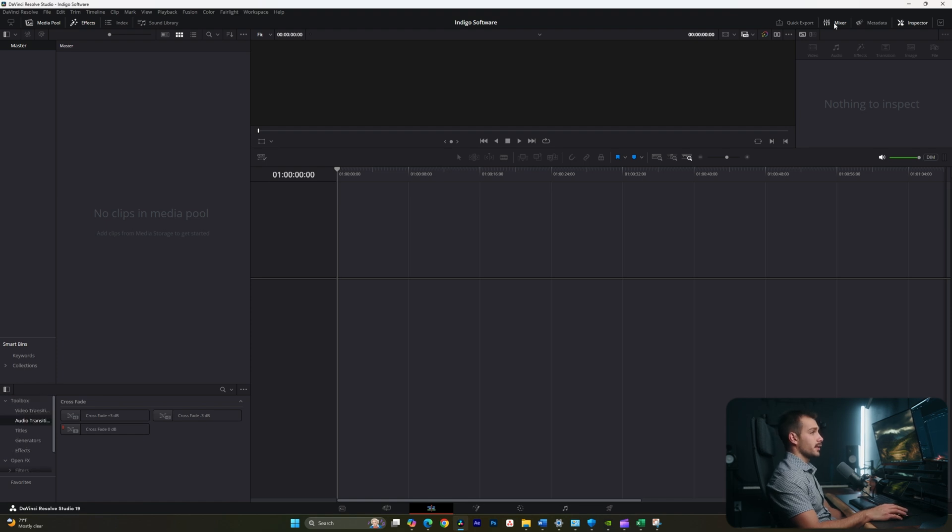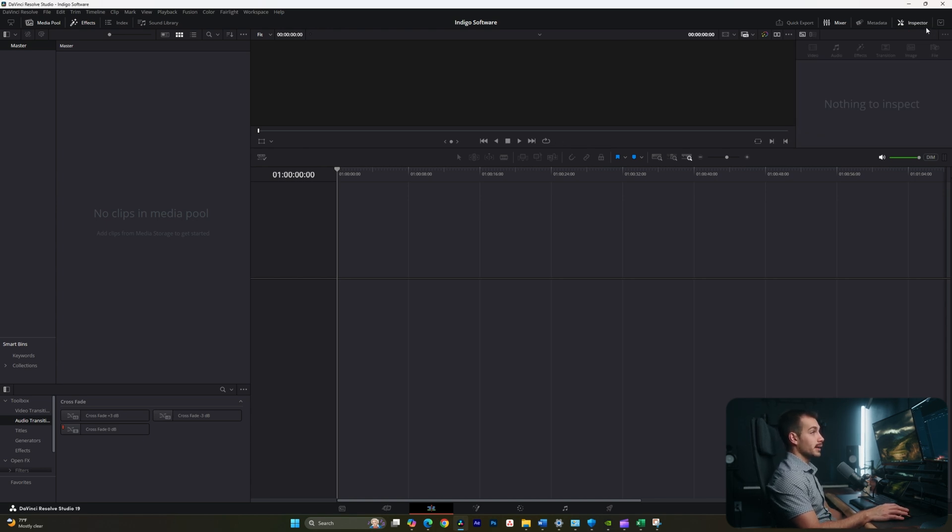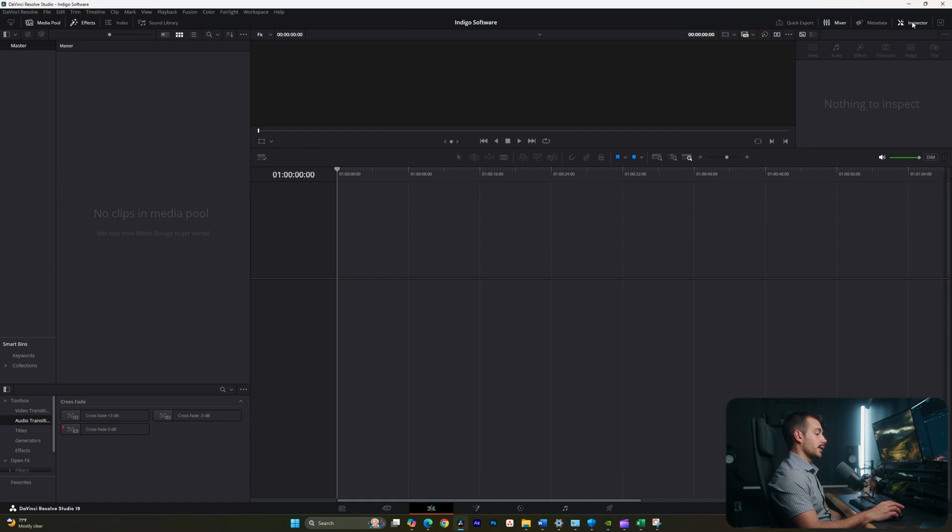Effects would also include transitions and titles. On the right-hand side, we have settings like the Mixer, and this is an audio mixer, and we also have the Inspector. So when we have a clip selected, the Inspector will give us metadata and other settings that we can actually use to control the clip, and we'll get more into that later.